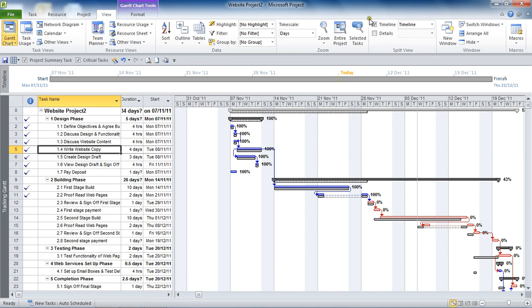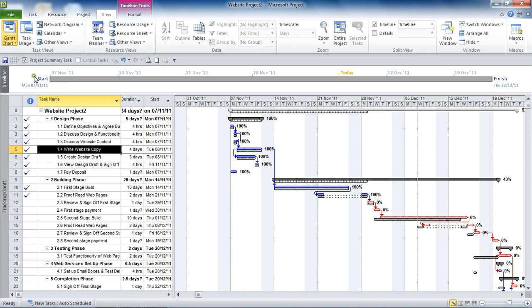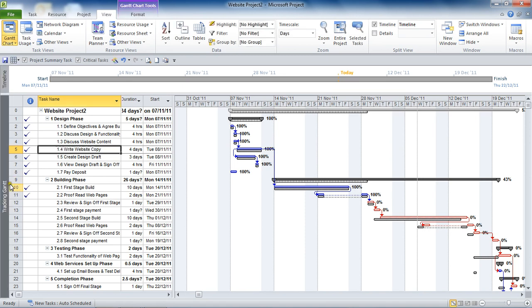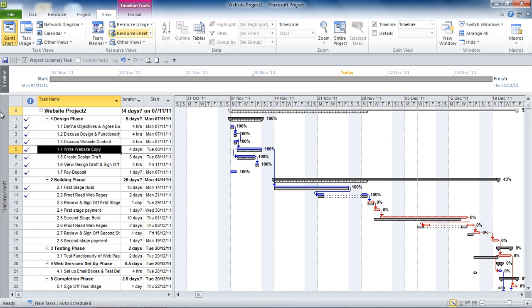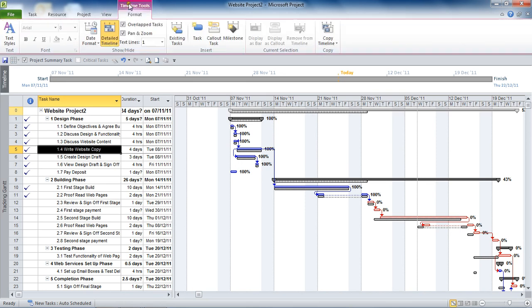So I'm going to click within the timeline section of this split screen, anywhere in the timeline section to kind of activate it. So I can see on the ribbon that the timeline tools tab appears. I click on the tracking Gantt, I've got Gantt chart tools. I click in the timeline, I've got timeline tools.